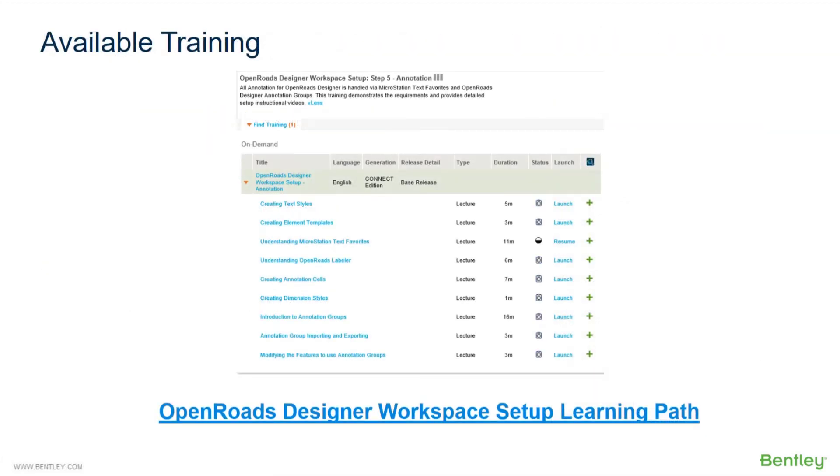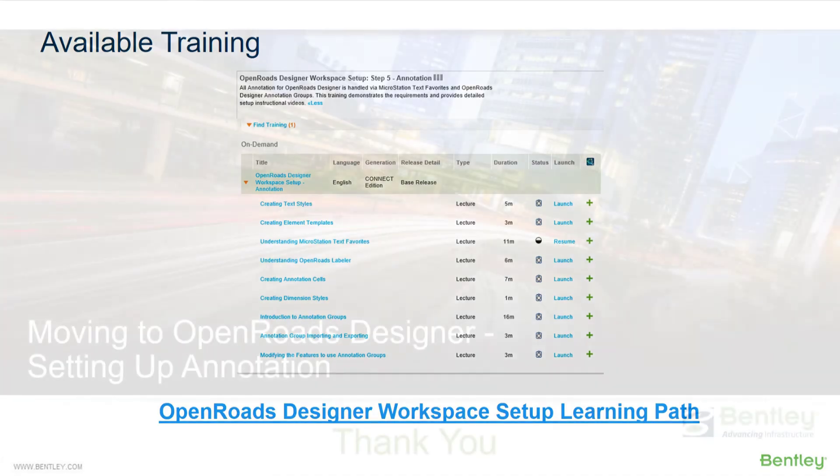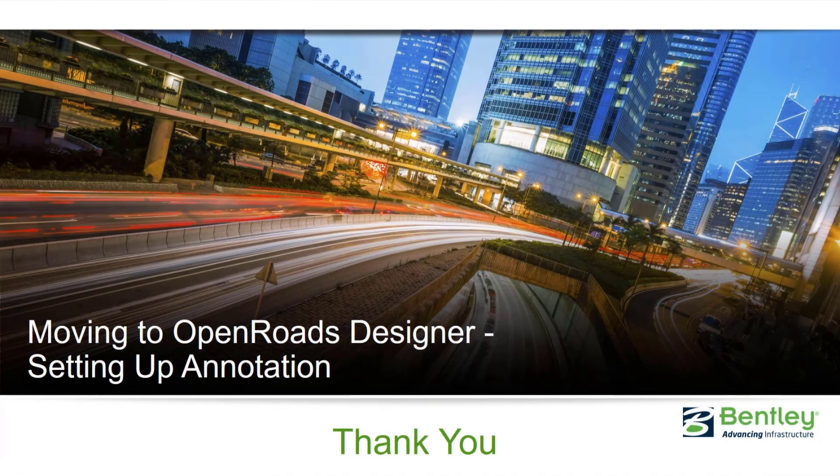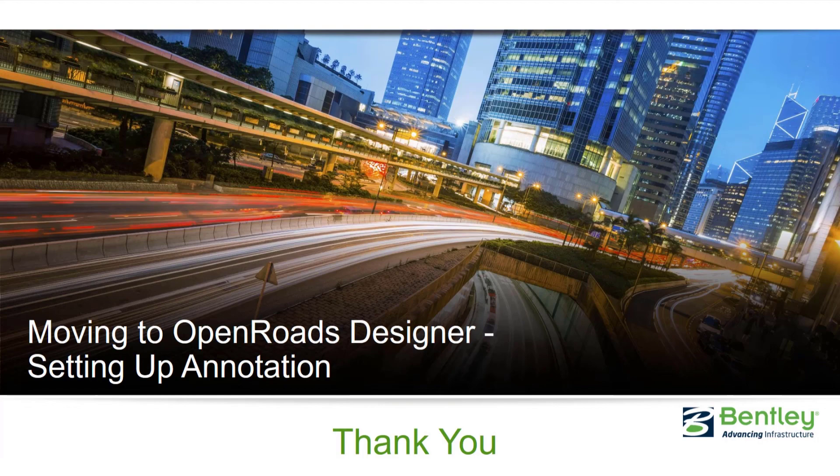That concludes our training on our setup for our annotation. Just to know that we do have a workspace setup learning path out there on the Learn site, if you would wish to take a look at that when you have time. Thank you, and I appreciate your time, and hopefully you found this to be helpful.